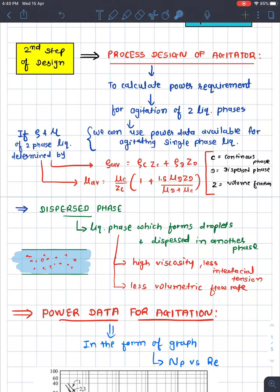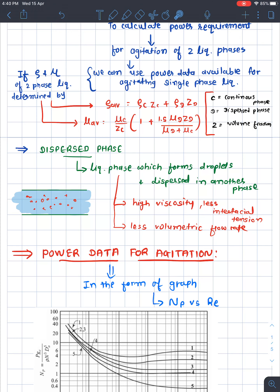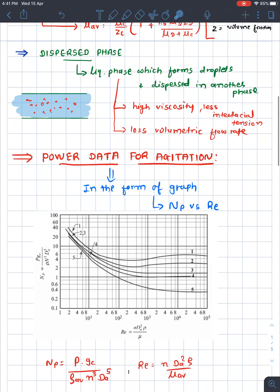We can identify which phase is the raffinate and which is the extract based on the outlet flow rates. If the volumetric flow rate is higher, it is the continuous phase; if it is lower, it is the dispersed phase.